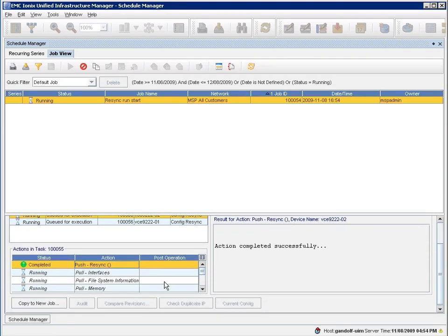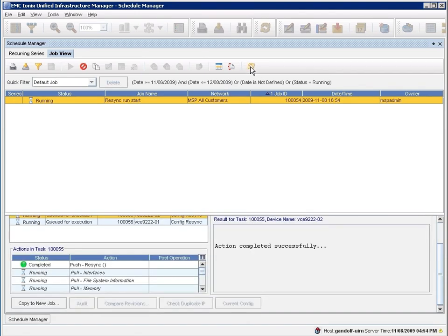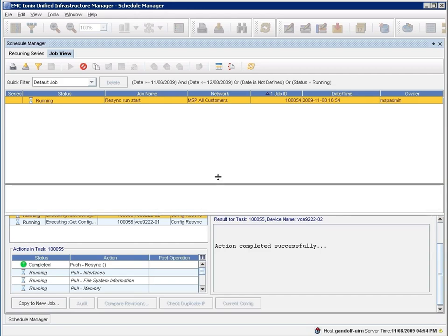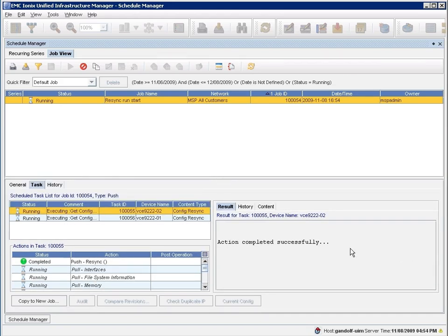So here you can see that the job is now executing, and we're remediating that change that was an error. Now the thing that's notable is if you were using UIM to initially configure those elements as opposed to doing it via the CLI or other element GUIs, you would never even run into this problem.